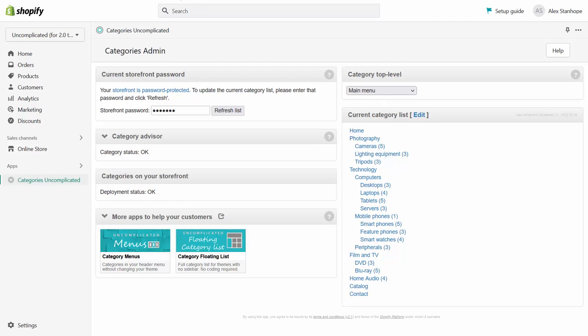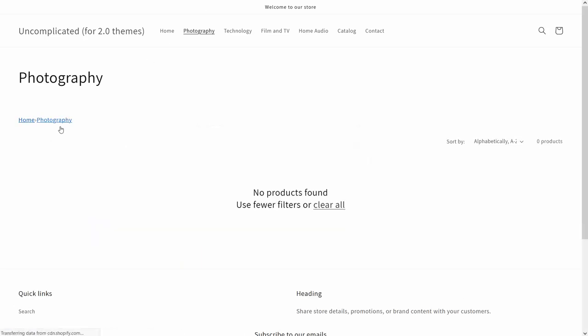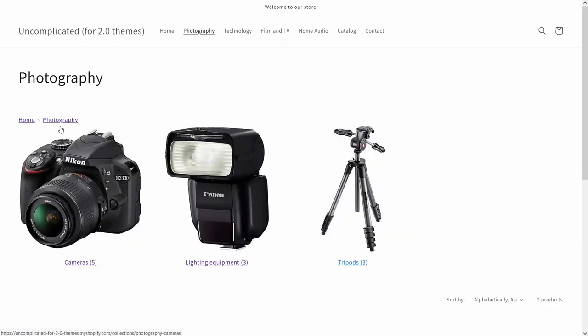If I go back to the photography collection now and refresh the page, this breadcrumb is going to change from being home, main menu, photography to being home, photography.